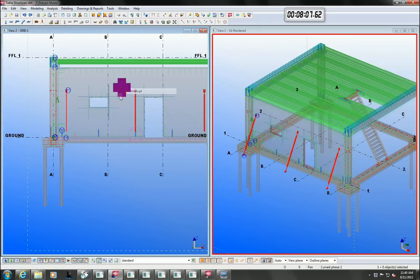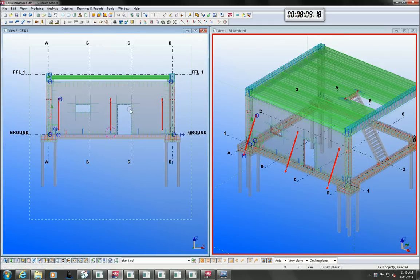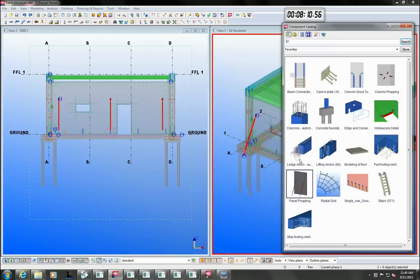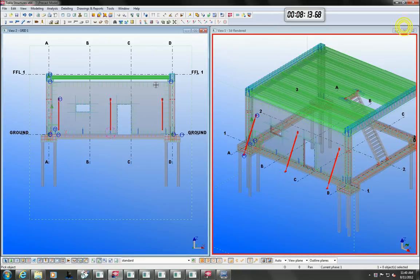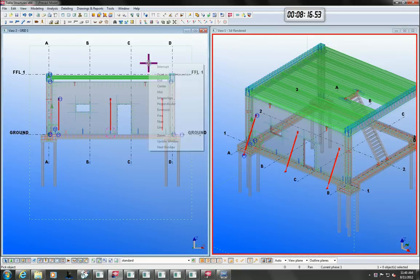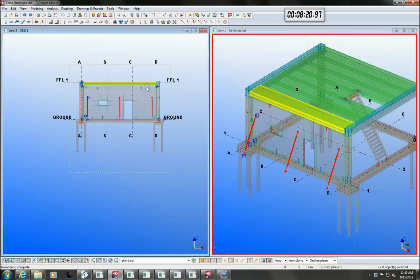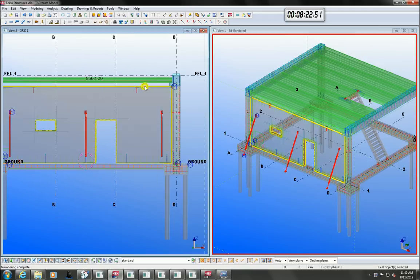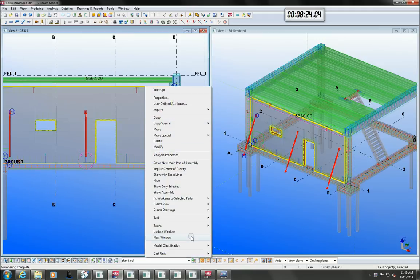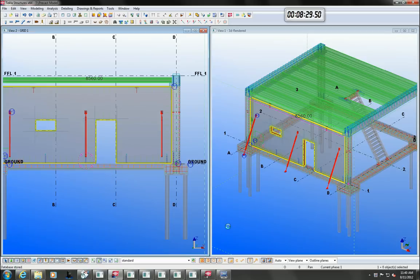I will now finish off the panel by adding lifters that are automatically located according to the centre of gravity. In this demonstration the model is pretty much complete but there is nothing stopping us from producing reports or drawings at any stage through the modelling phase.